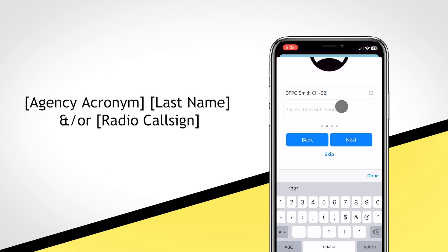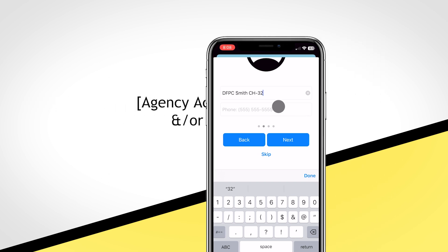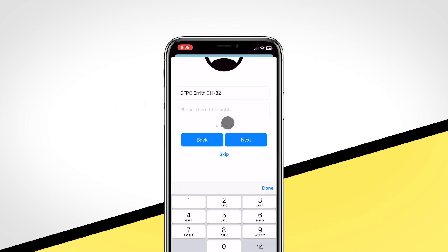We recommend using the callsign convention: agency acronym, last name, and/or radio callsign. You will also be asked to provide your phone number. This function allows you to communicate with other Kotak users even if you do not have their phone number. Once complete, select Next.